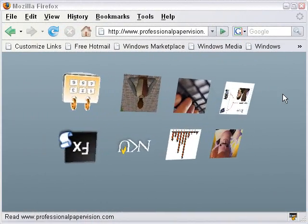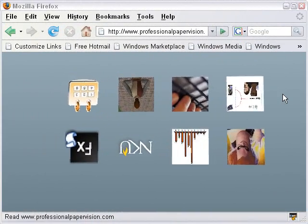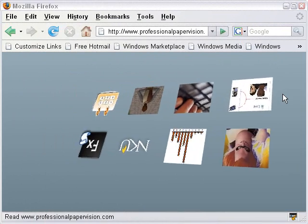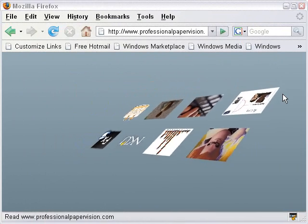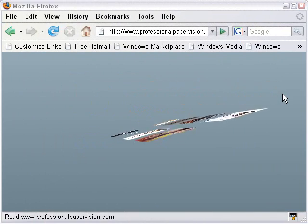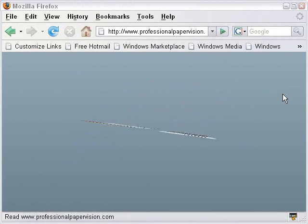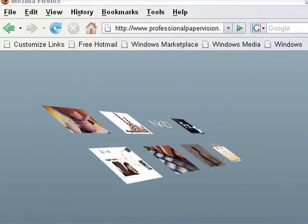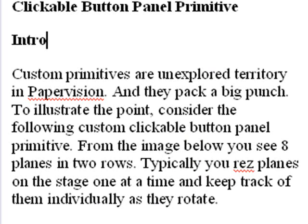And so you'd have 2x8 images, and you'd actually keep track of those individually mathematically. But in this case, what we've done is actually made one complete primitive. Custom primitives are unexplored territory in PaperVision, and they pack a big punch, let me tell you.